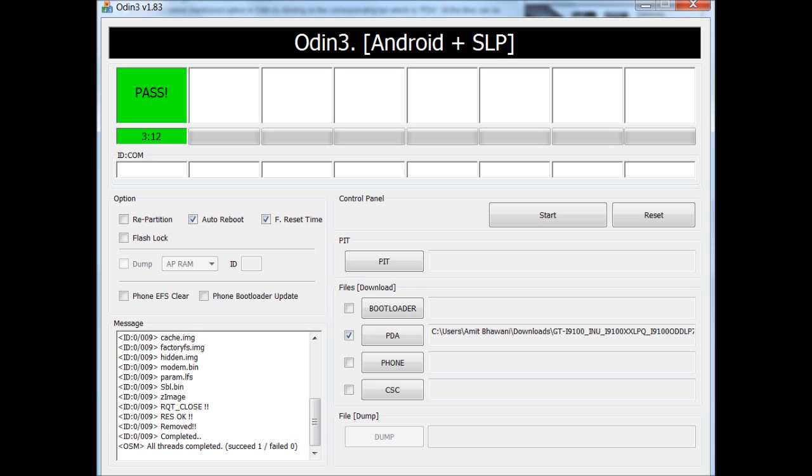So now the phone is actually rebooting. You will see that there is a small progress bar again with the Android robot on the top, which is the Ice Cream Sandwich one. And the phone is actually booting up in the Ice Cream Sandwich version.